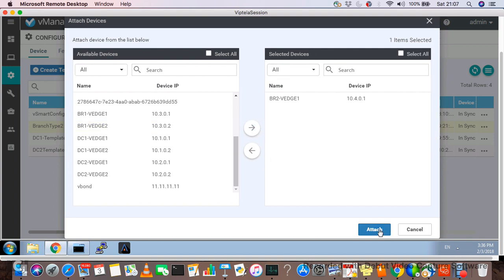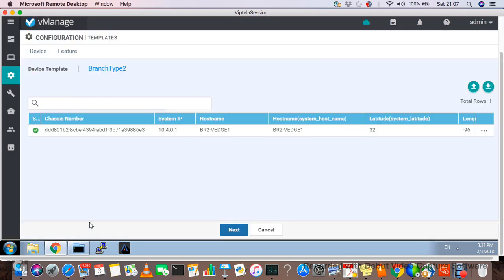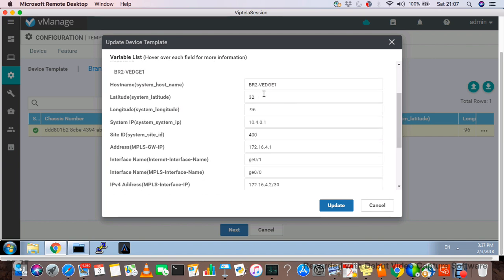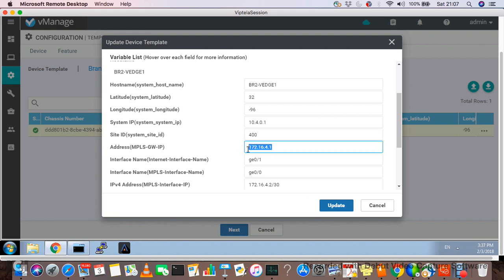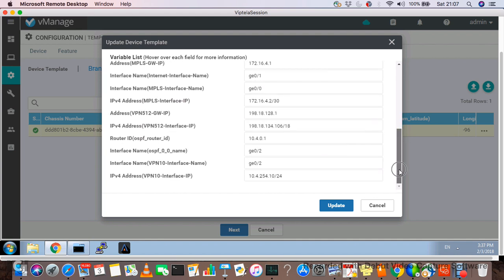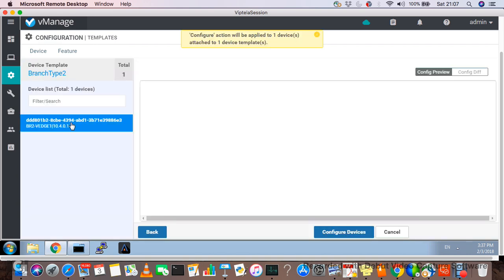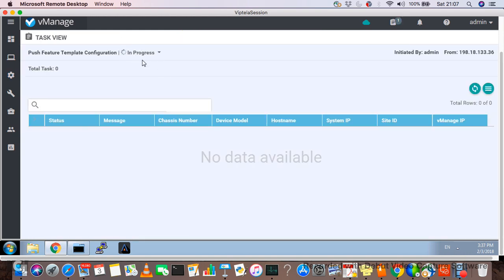Select the device and it appears in the selected device pane, then click Attach. A second window shows what configuration will be pushed to this device — the system IP, site ID, hostname, latitude/longitude, MPLS gateway IP, all interface bare minimum configurations, VPN, and management interface IP addresses. Click Update and Next, select the device, and configure. You can see it goes to 'in progress' — vManage is now pushing the bare minimum template onto the box. Validation shows success.